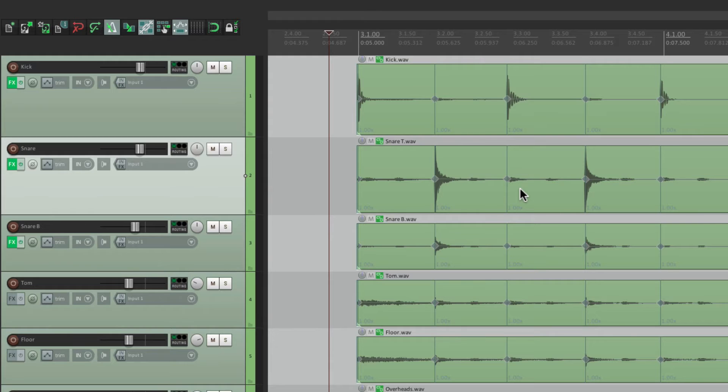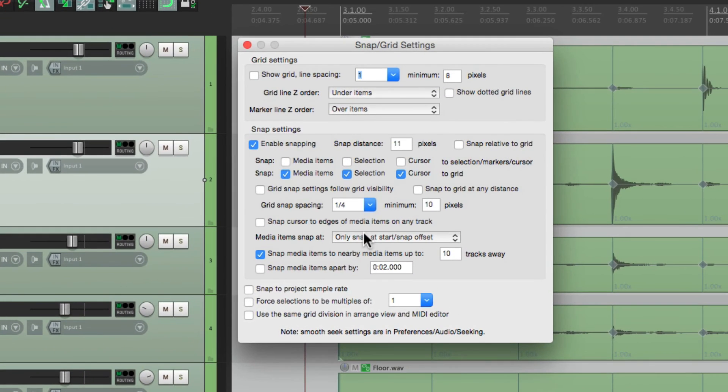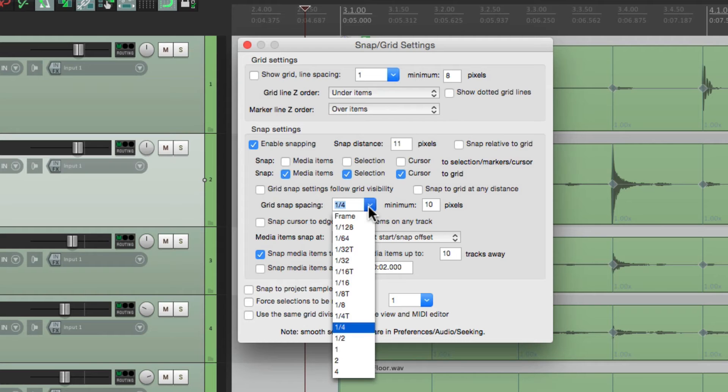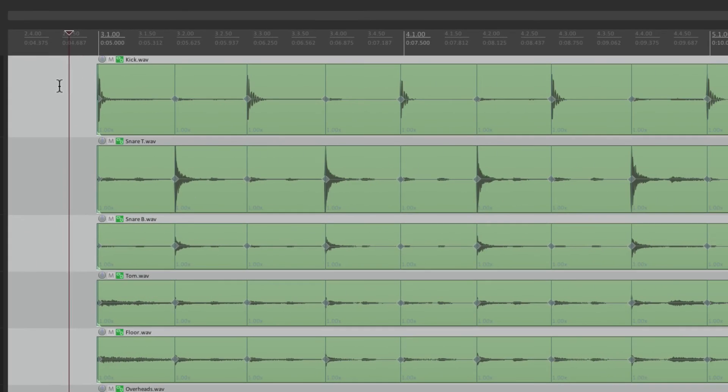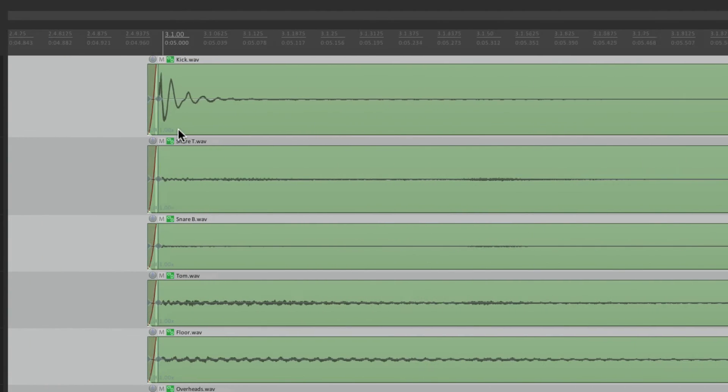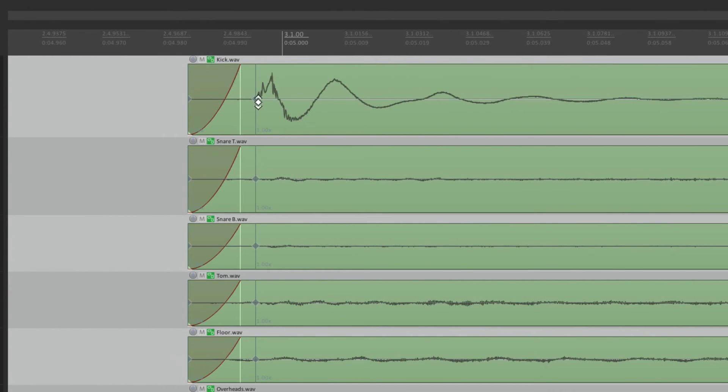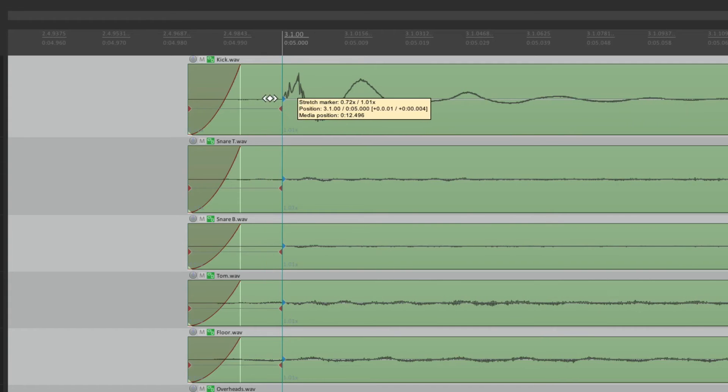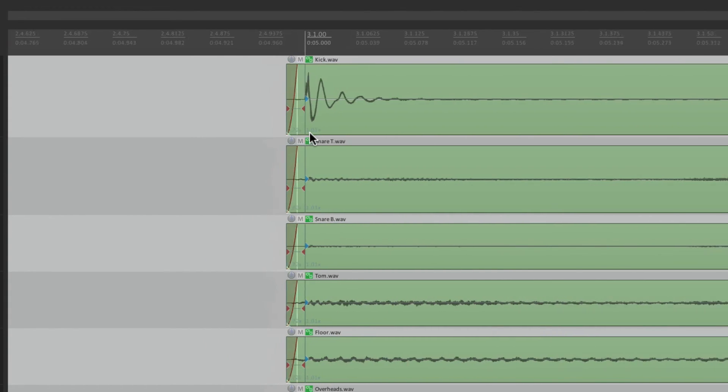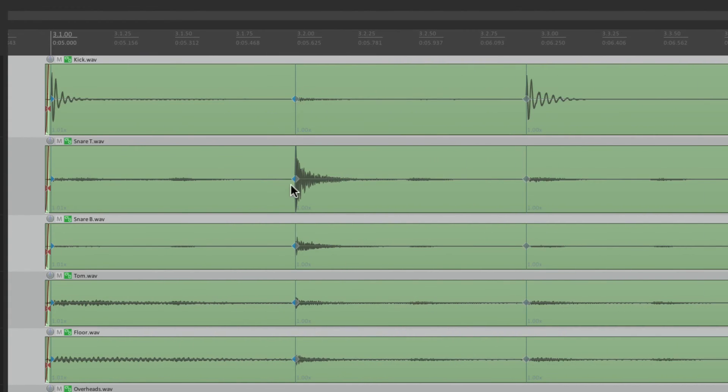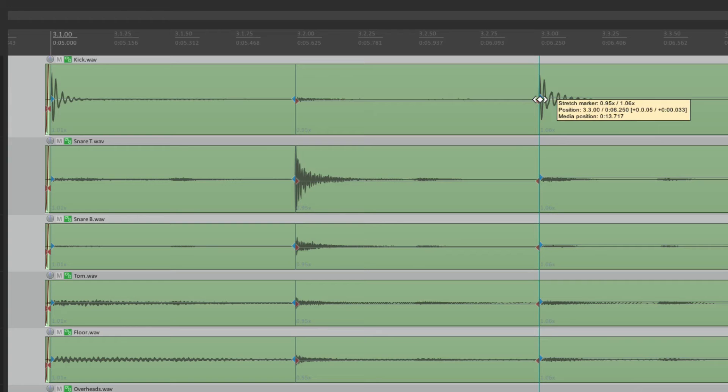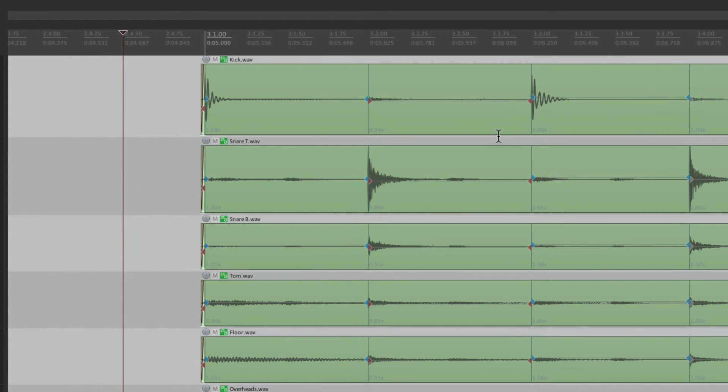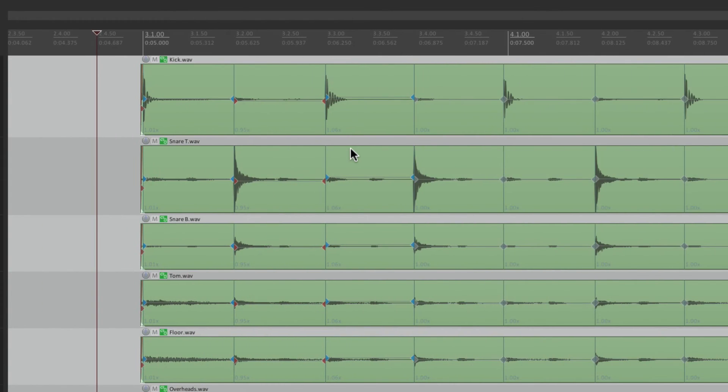So now we have two different options. We can either quantize it by hand by turning on the grid, setting that grid. Let's set it to eighth notes. And now we can shift it around manually. Just grab this one, move it here to the nearest downbeat, and do the same with each one of them. Move it to bar three, beat two. Move this one to bar three, beat three, and so on. But there is a much quicker way.